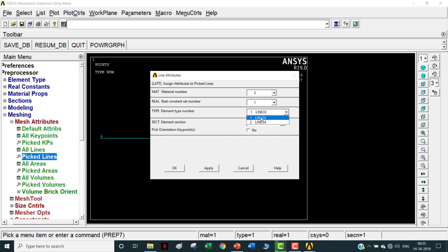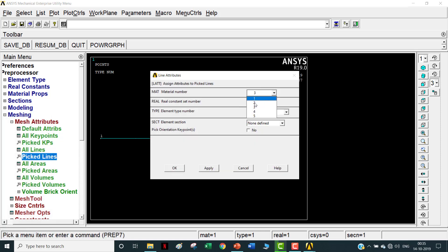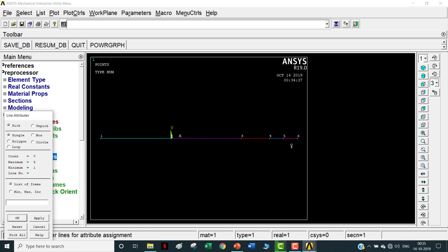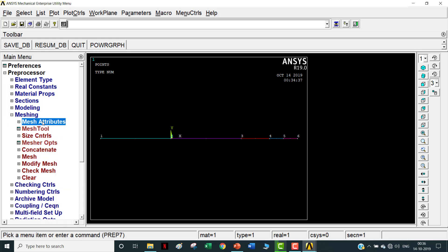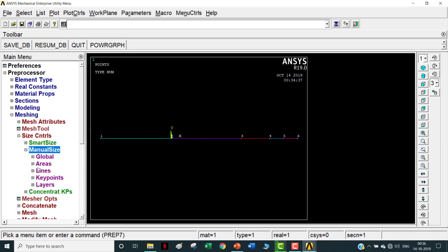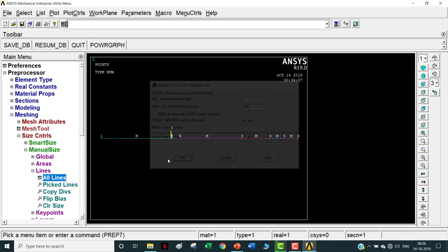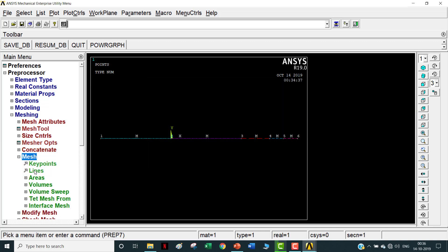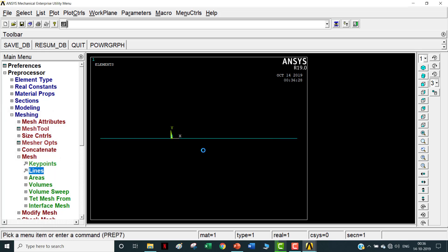Real constant number remains the same. For the fourth line - material number 4, element type conduction Link 33, real constant same. Apply. Finally the last line - change material number to 5, which corresponds to the rightmost convection, and change the element type to Link 34. Once all mesh attributes are assigned, go to Size Controls, Manual Size, Lines, All Lines - let each line be divided into one element. Click OK.